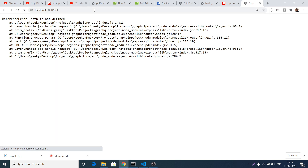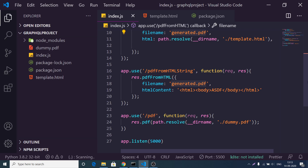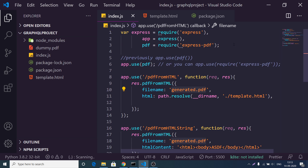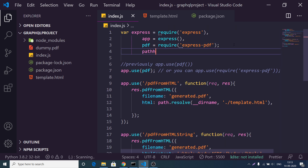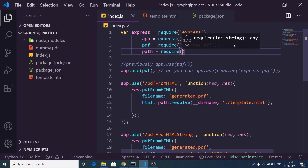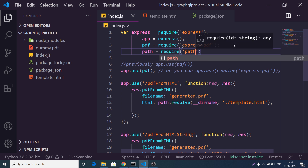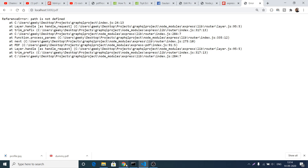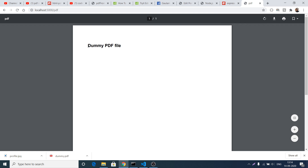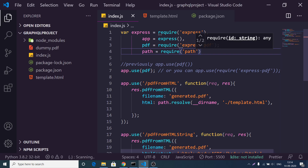If I go to localhost 5000 and the /pdf route, it will say path is not defined because we are using the path dependency and need to require it. Path is a built-in dependency of Node, so you can just require it with require('path') — you do not need to install it. Once again, opening this route you will see it opens the dummy PDF file inside the Node.js server.